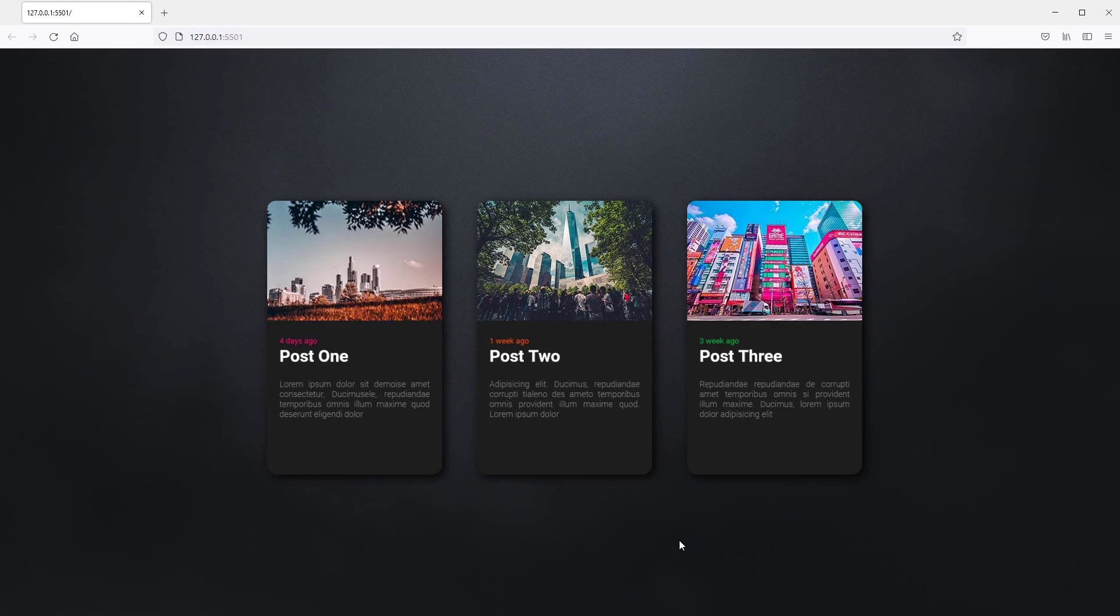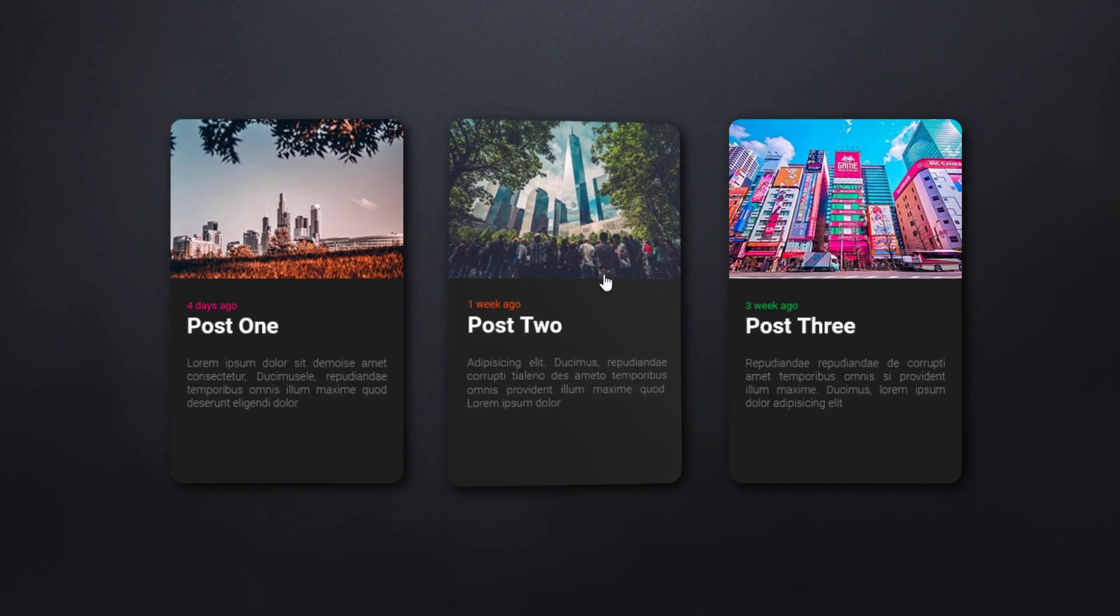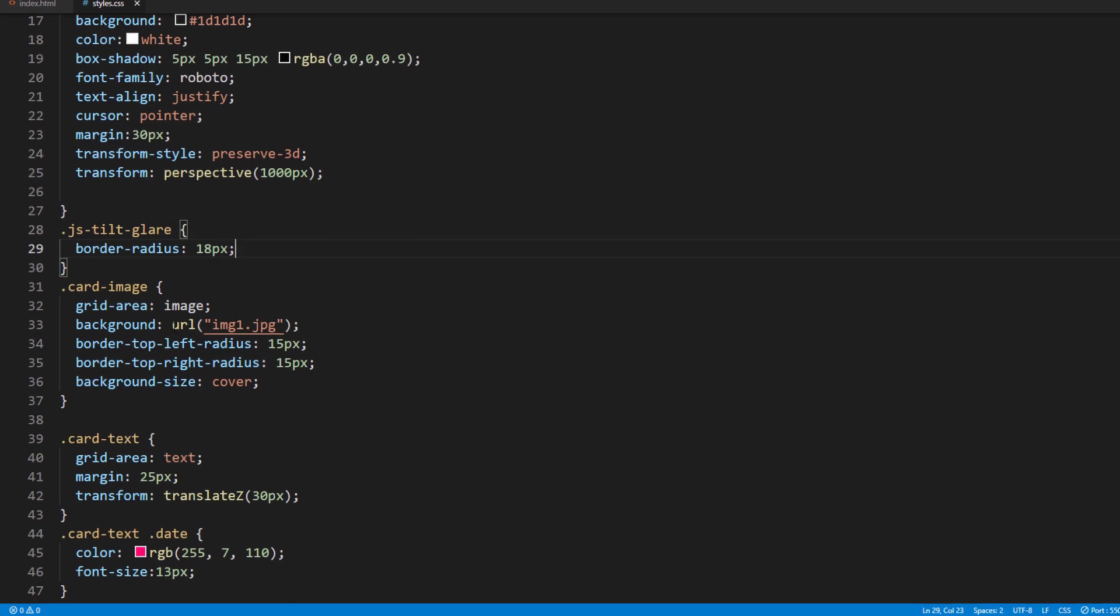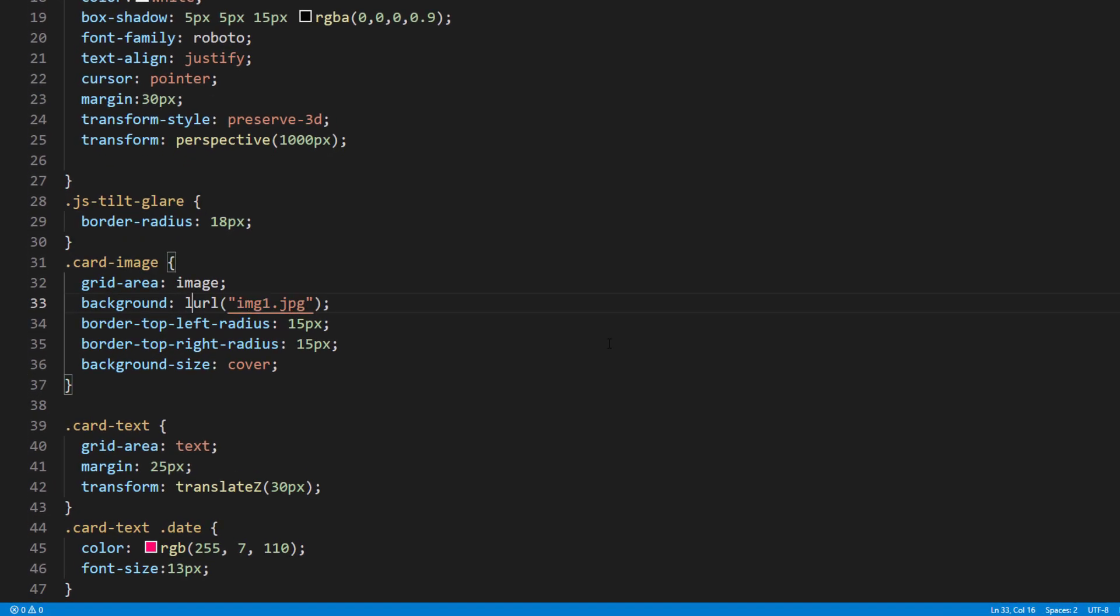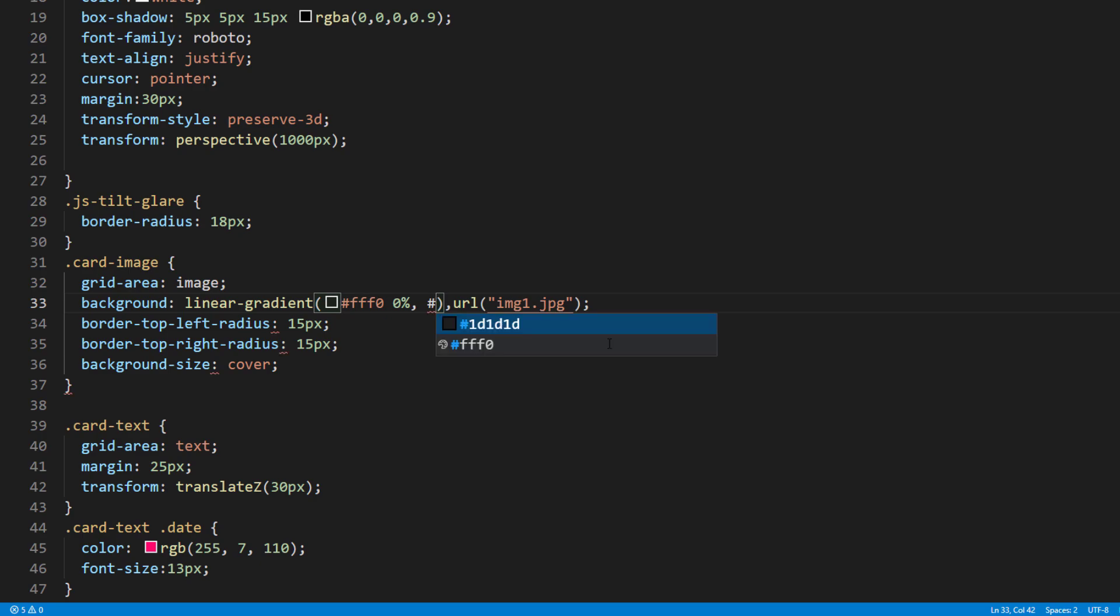Next I'm going to add the gradient fading effect to the image. You can do that easily by adding a linear gradient on top of the background image. I will start the fading effect after 70% from the top of the image.